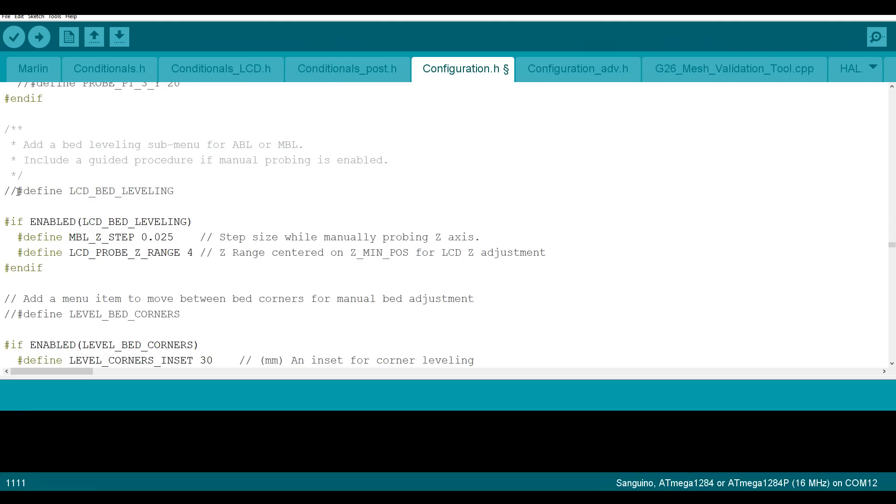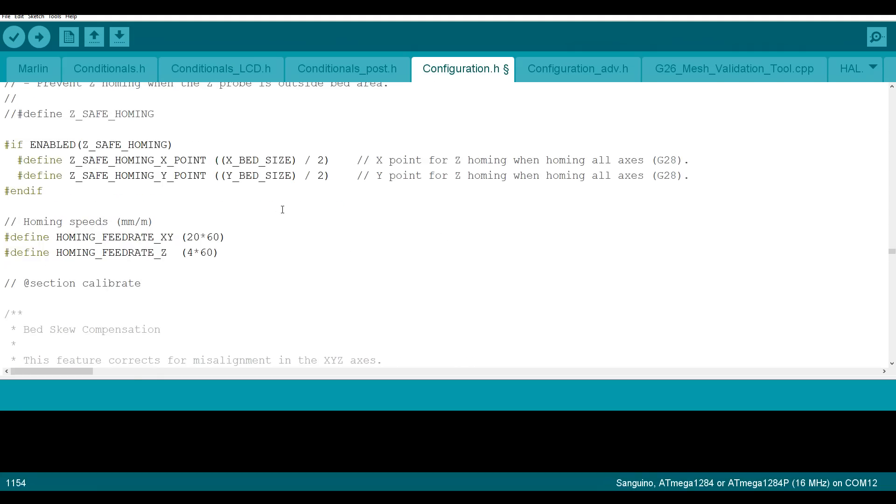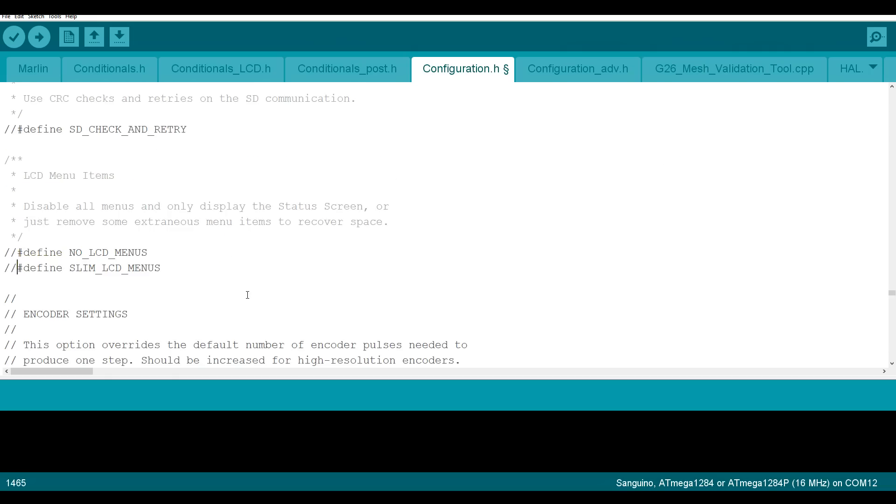Define LCD bed leveling. Define Z safe homing. The feed rates have recently been slowed. I like them fast, so I'm going to put that up to 50x60 and 8x60. Define slim LCD menus to make everything fit.